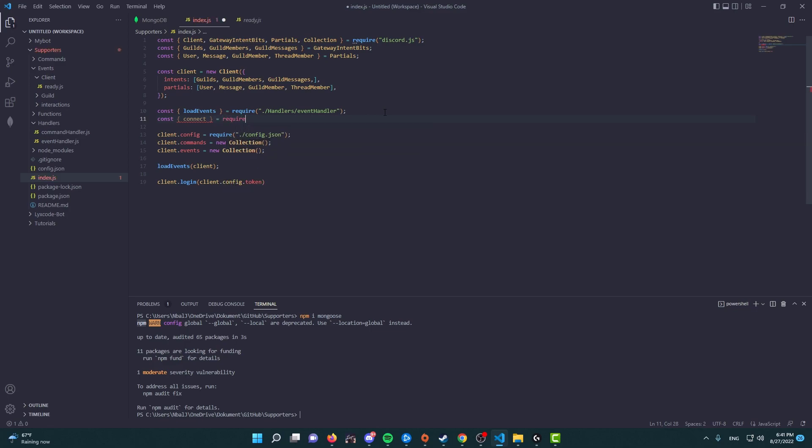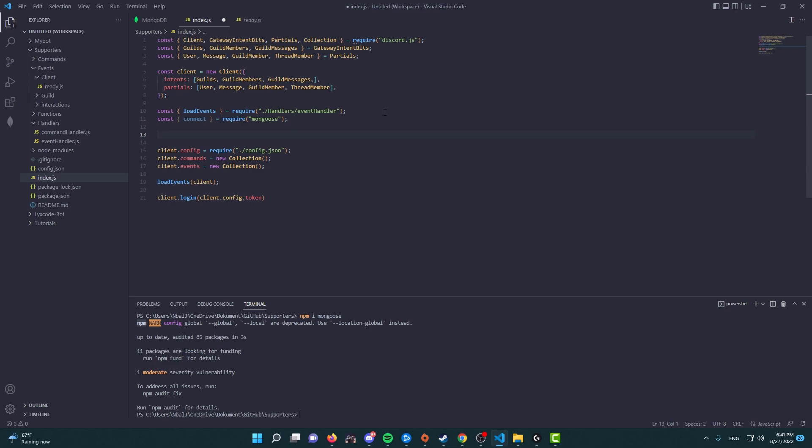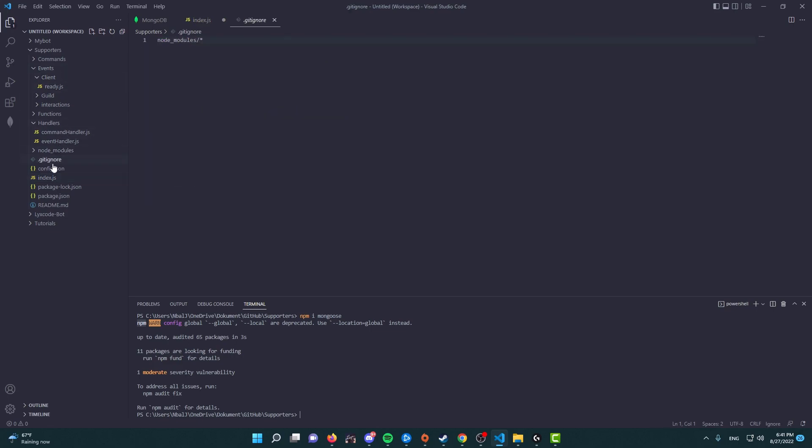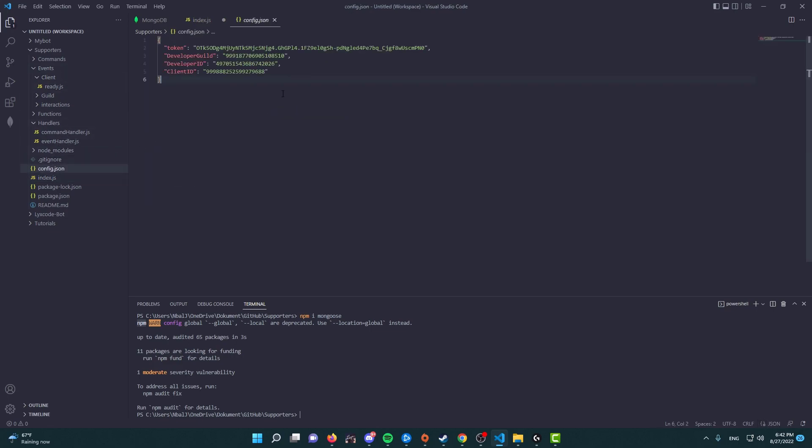So require mongoose. And what we're going to do second of all, we're going to go to our config.json over here, and we're going to create a new entry inside of the JSON file.